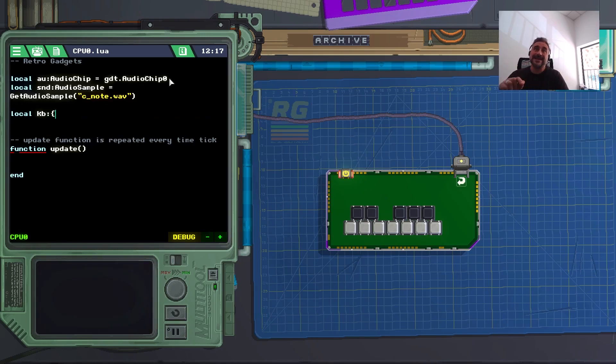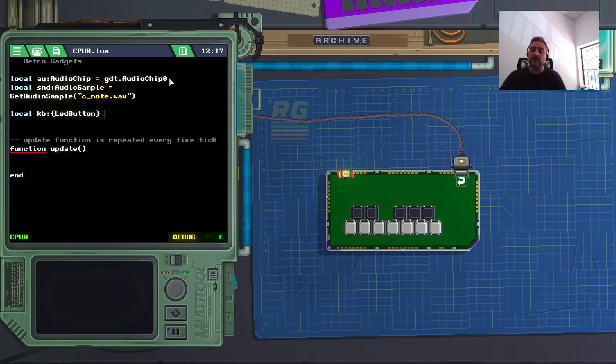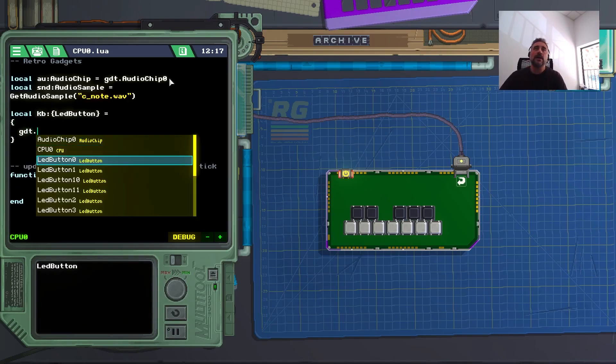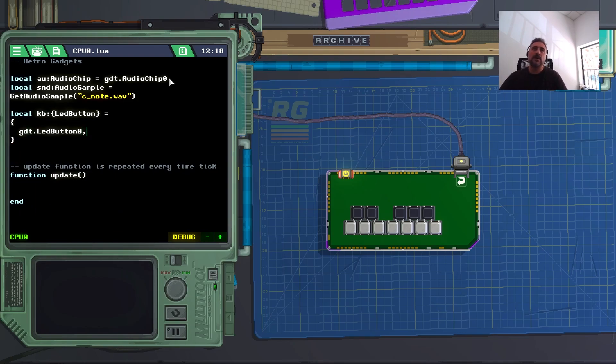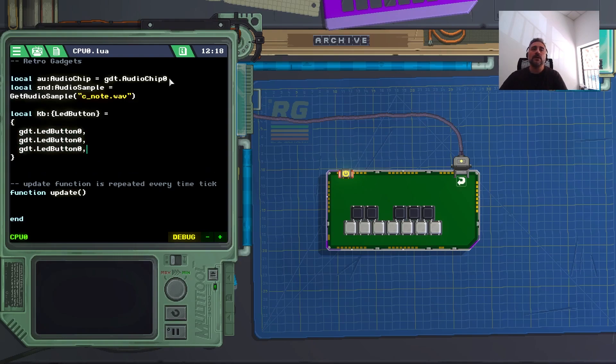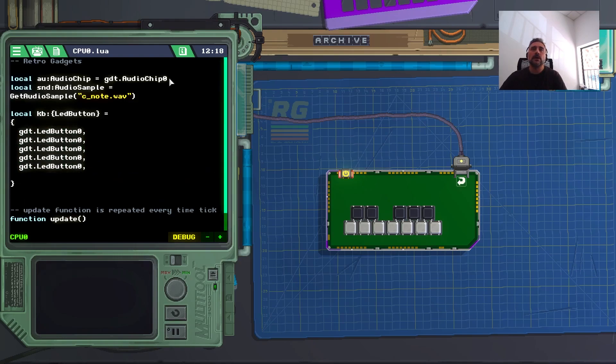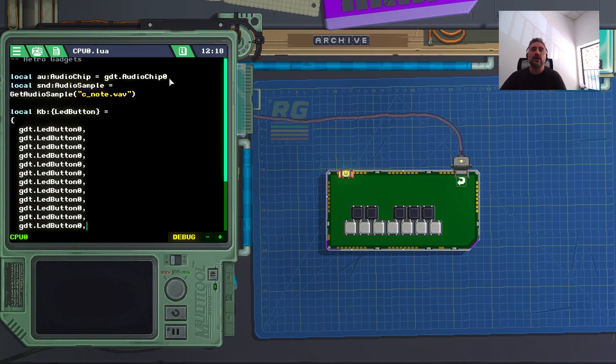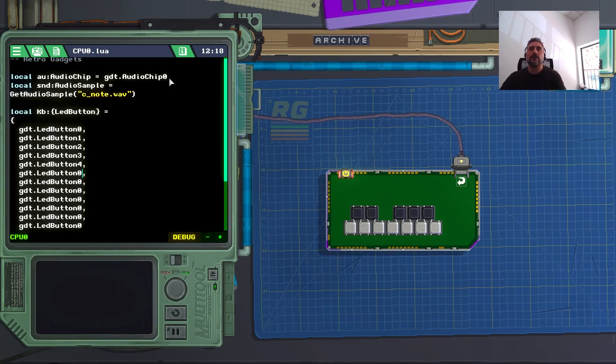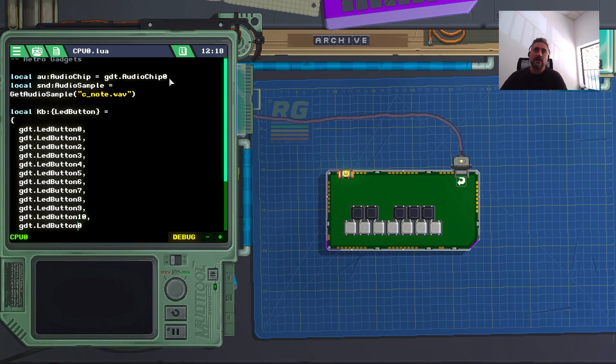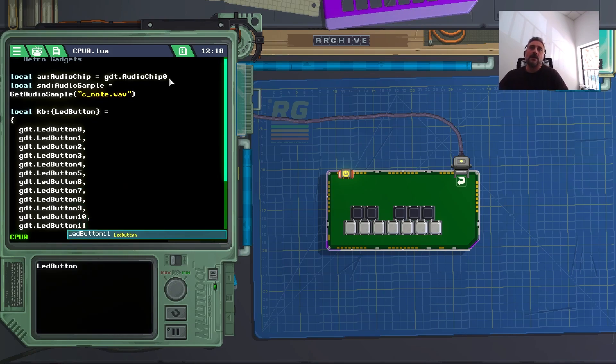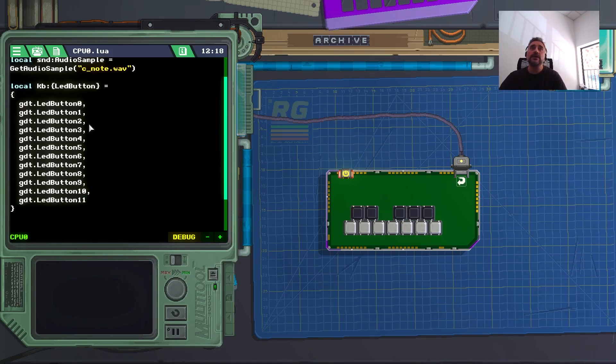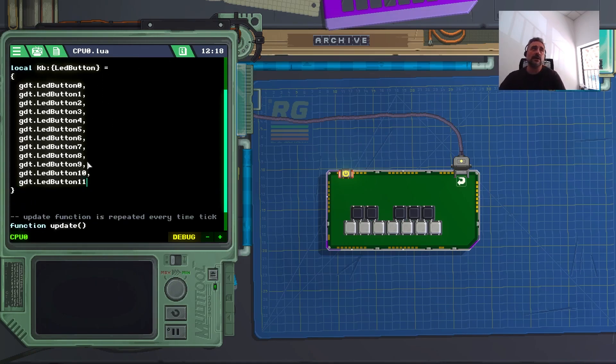And then I will do something like this. The table will contain gdt.ledbutton0, and because I'm lazy, I'm just going to copy. [Counting and copying buttons 1 through 12]. This should be good. We don't need a semicolon on the last one. So now my table kb contains all the buttons here.